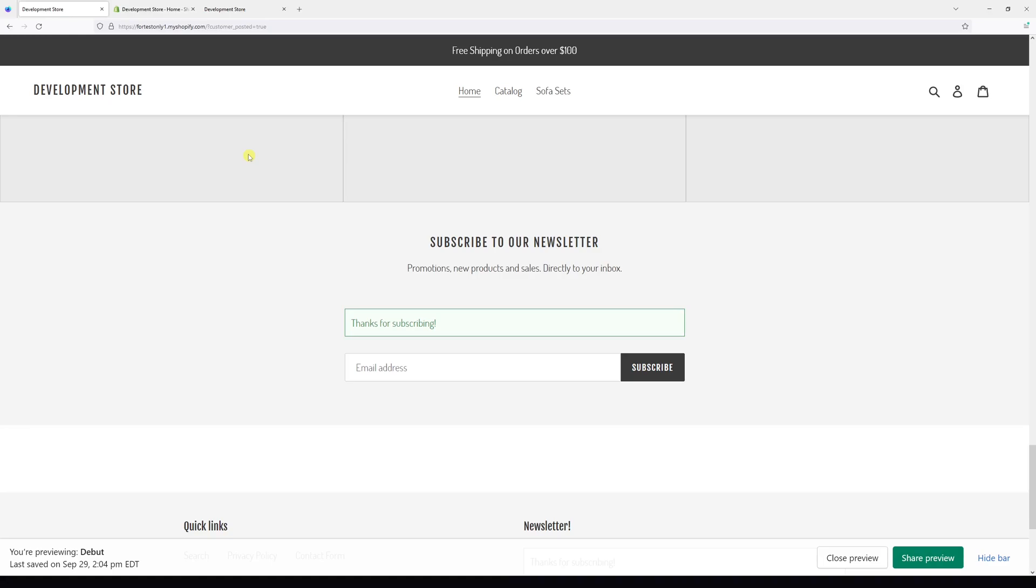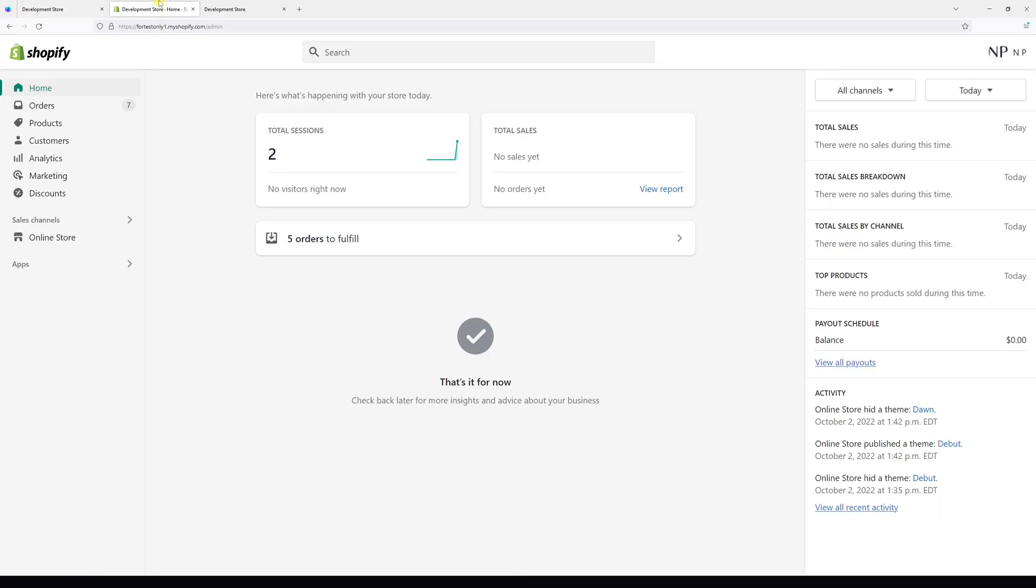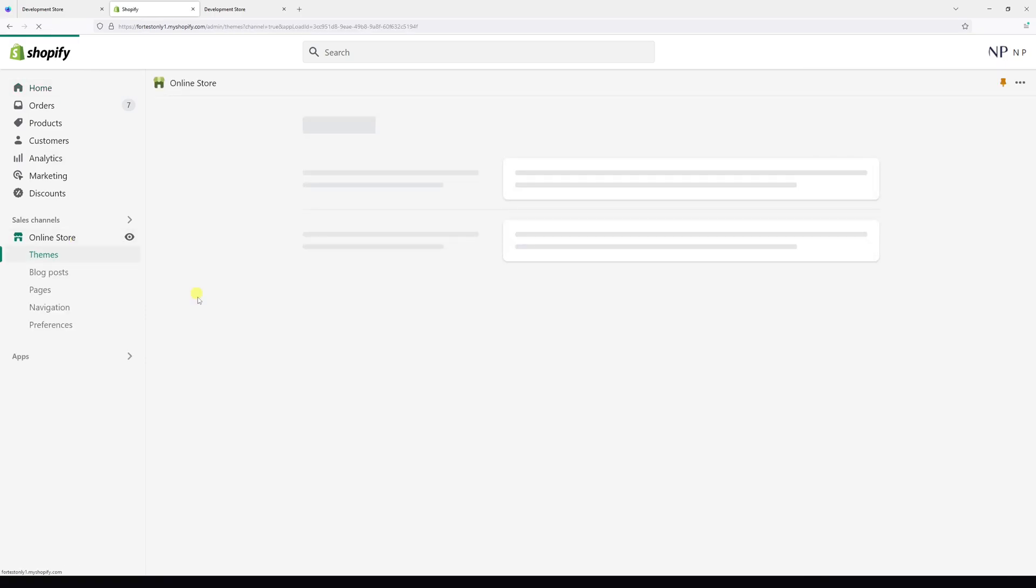In this video I will show you how to change the newsletter subscription confirmation message similar to the one you see on the screen. So first login to your Shopify account and click online store.